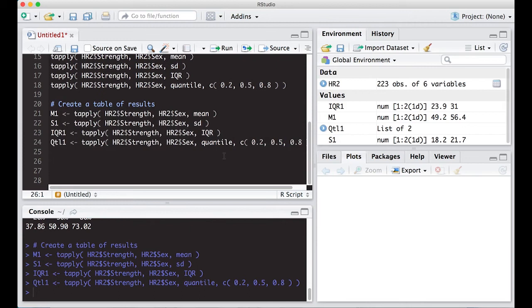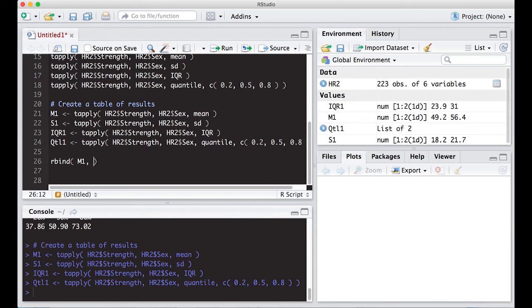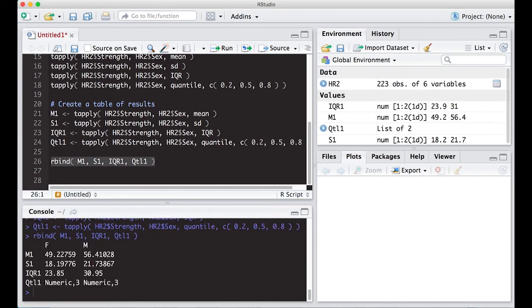So let's see if we can't start stacking these things up and making something that's useful. The first thing I'm going to do is Rbind because I noticed that they're rows. So I want to just stack them up on top of each other. I'm just going to do this simply first with M1, S1, IQR1, and QTL1 and see what pops out. Run this.